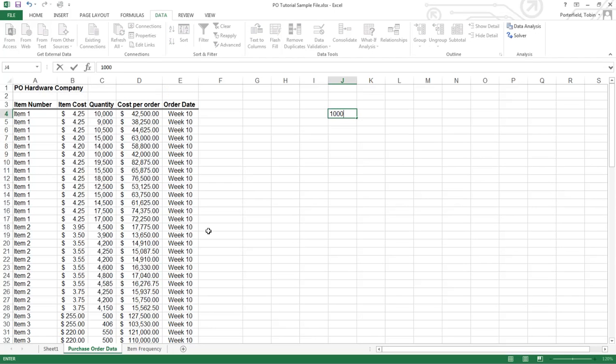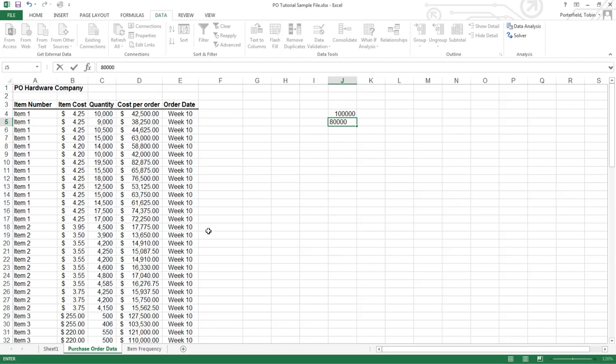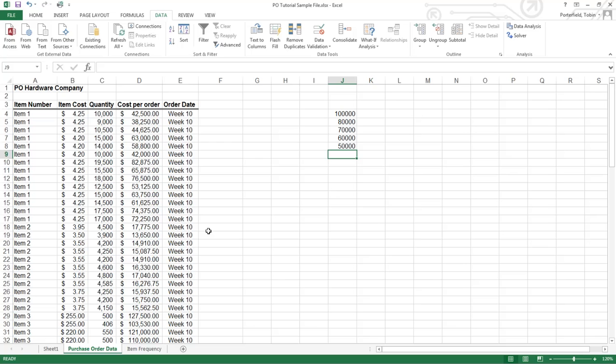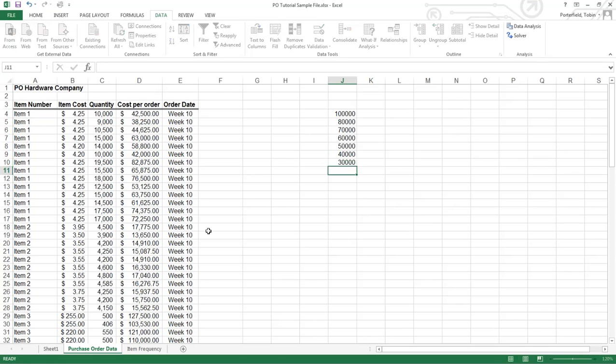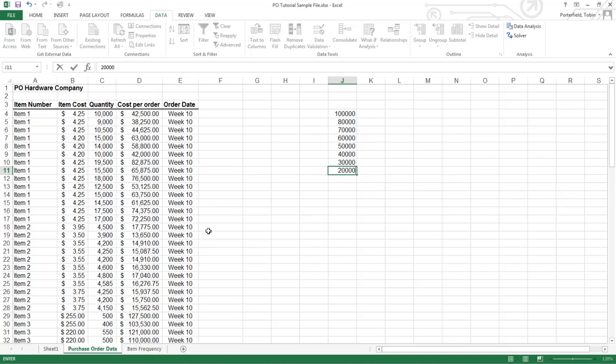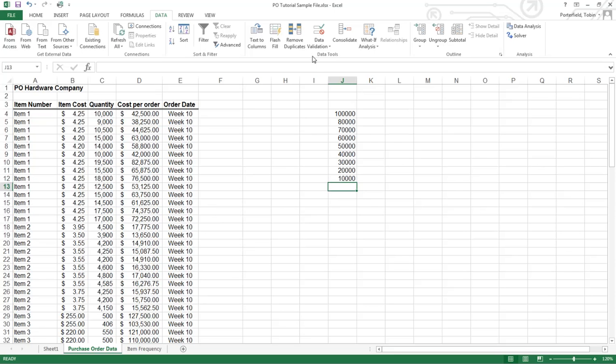Let's do orders that are over 100,000, 80,000, 70,000. So I'm just going to put them and you can place these anywhere you want in your spreadsheet. You just have to tell Excel where to find your bins. And I'm going to go all the way, oops, 20,000. There we go. All right.